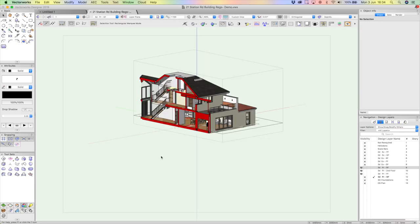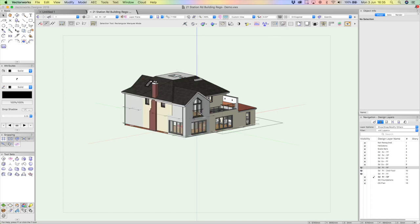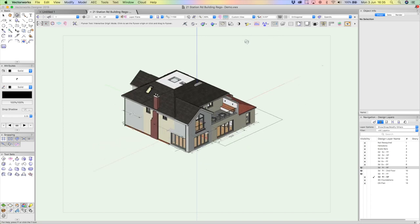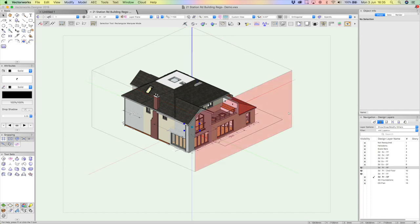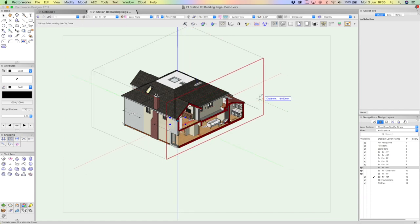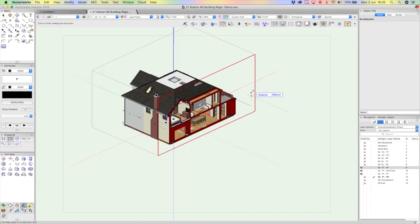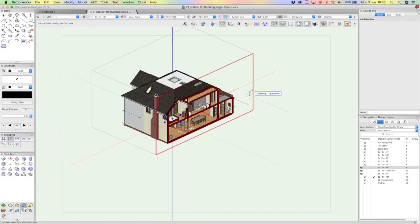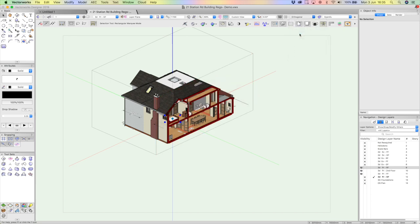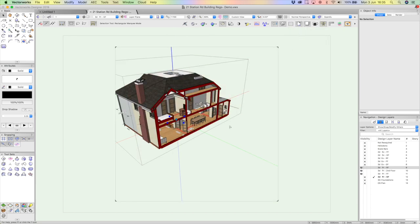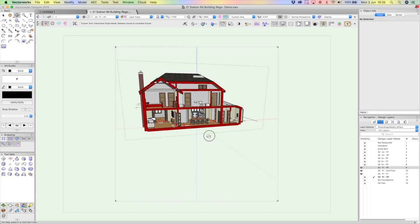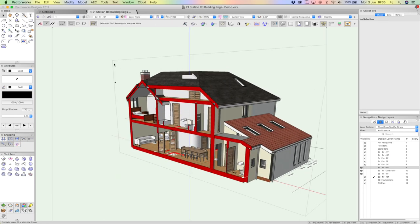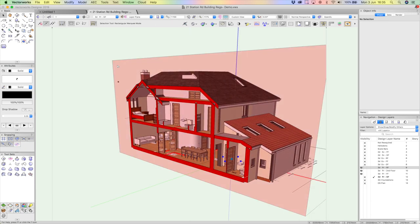So hopefully you're getting the idea of how this project has come together. The really nice thing also with the Clipcube now, on the latest version of Vectorworks, is we can do some really interesting sections. I'm going to go for this one, put it into perspective view. Okay. Let's spin that around. That's looking really interesting.